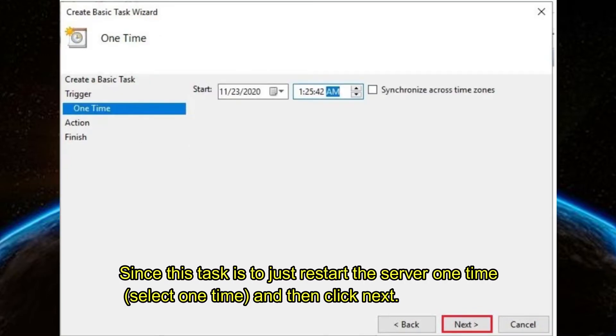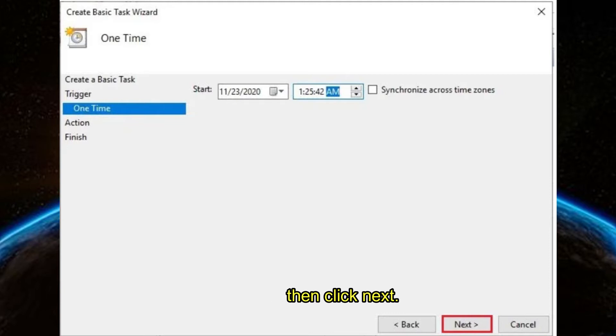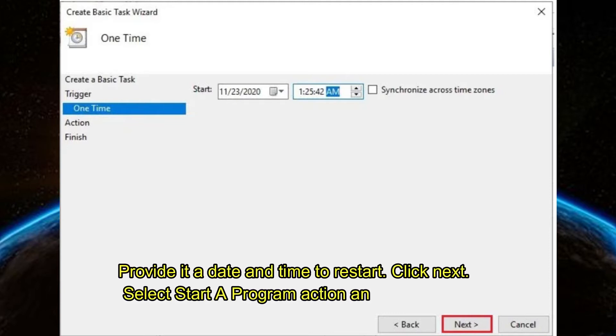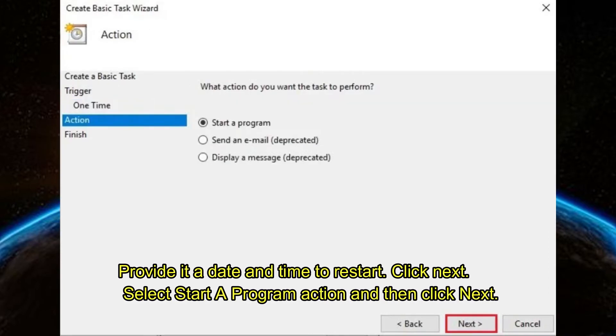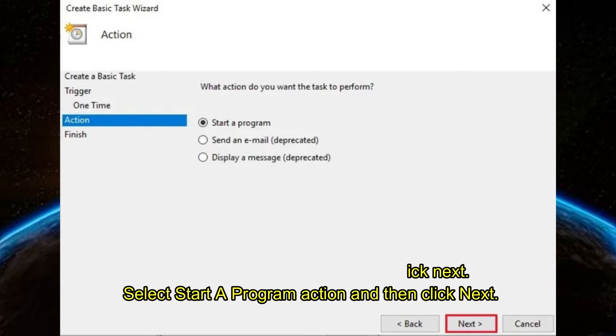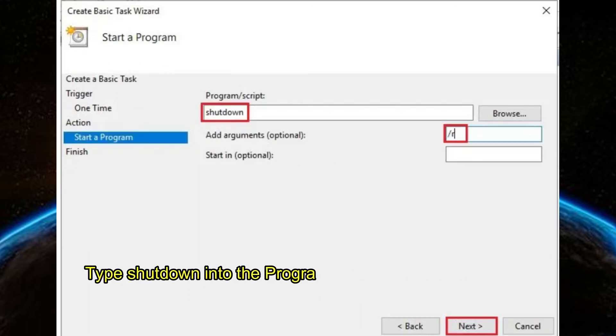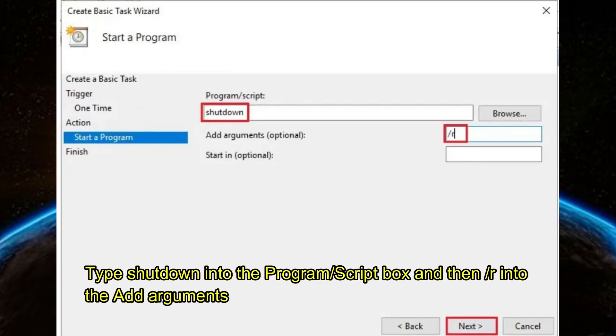Provide a date and time to restart, then click Next. Select 'Start a Program' action and click Next. Type 'shutdown' into the Program/Script box and then '-r' into the Add Arguments box.